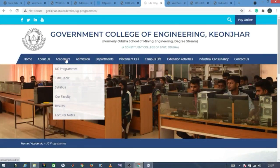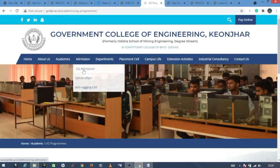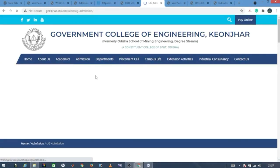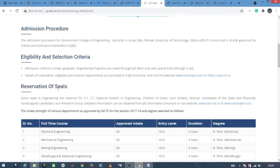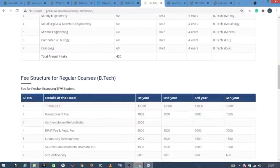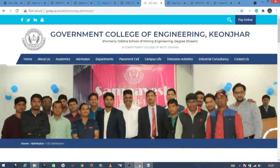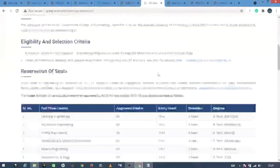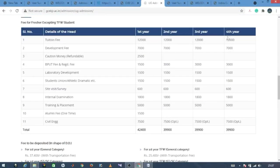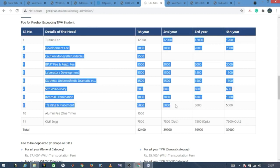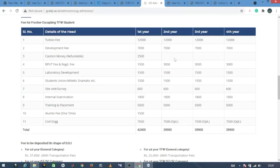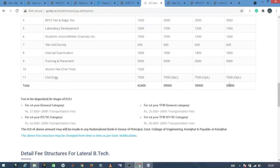The UG admission section may have labels for admission process, eligibility criteria, and fee details. For government engineering colleges in Odisha, the fee for first, second, third, and fourth year is approximately 40,000 rupees per year for regular students.